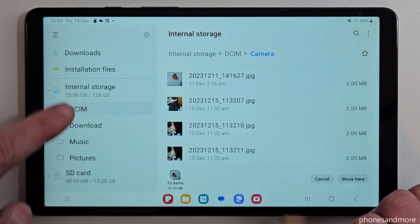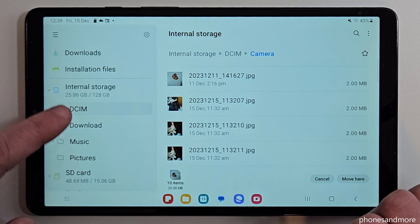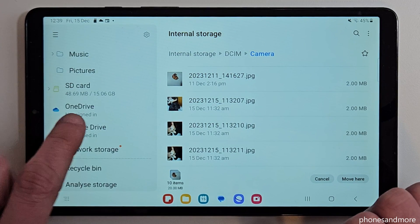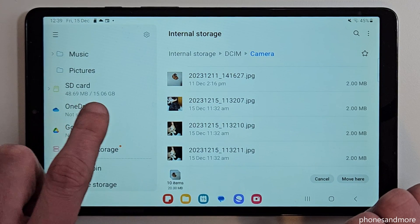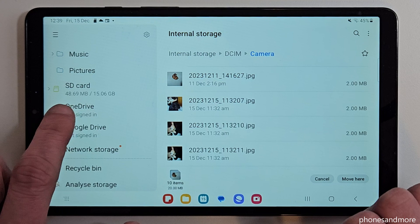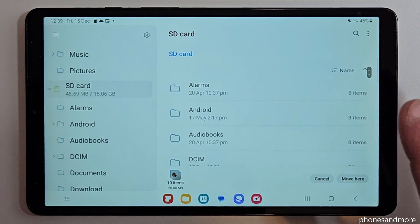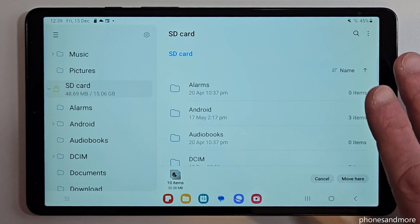Now we will need the left side again. Scroll up a bit to see the SD card point, just tap on it and now we are on our SD card.